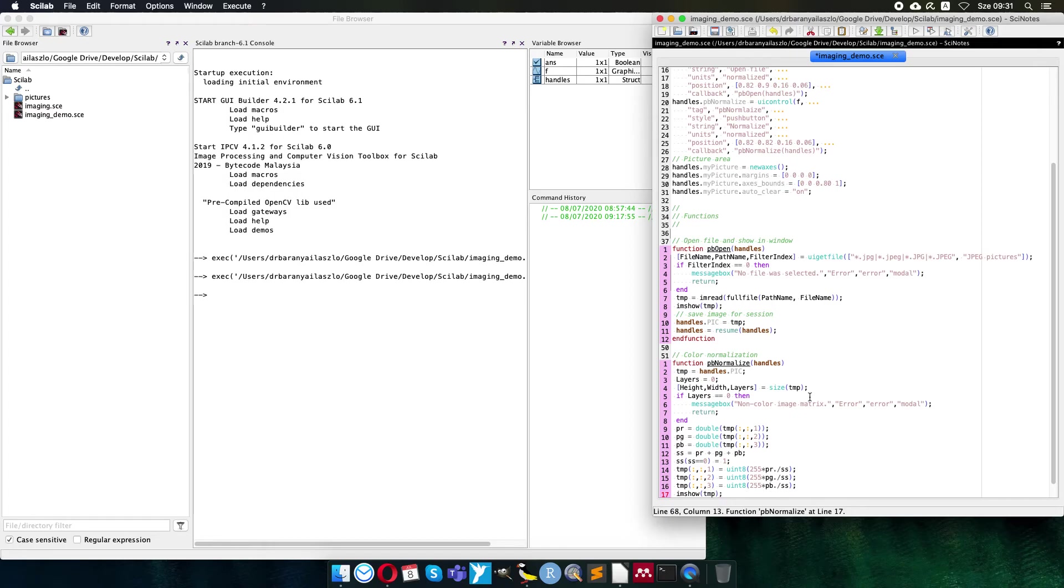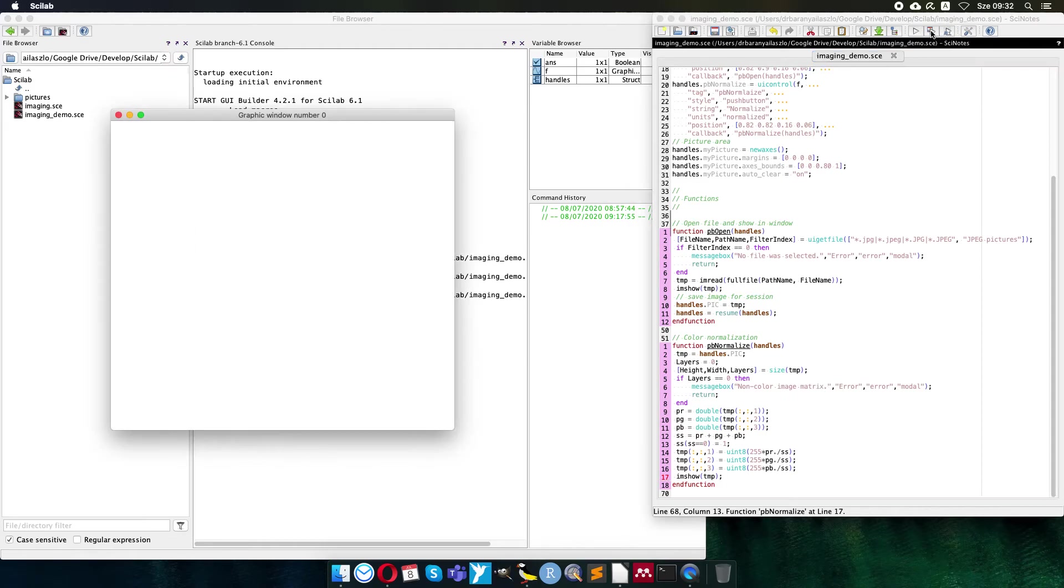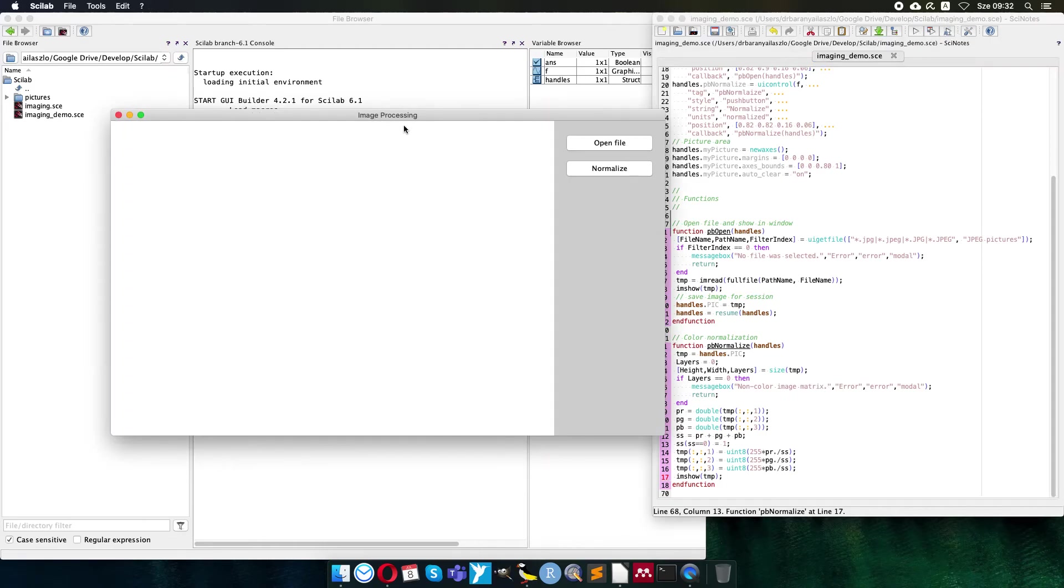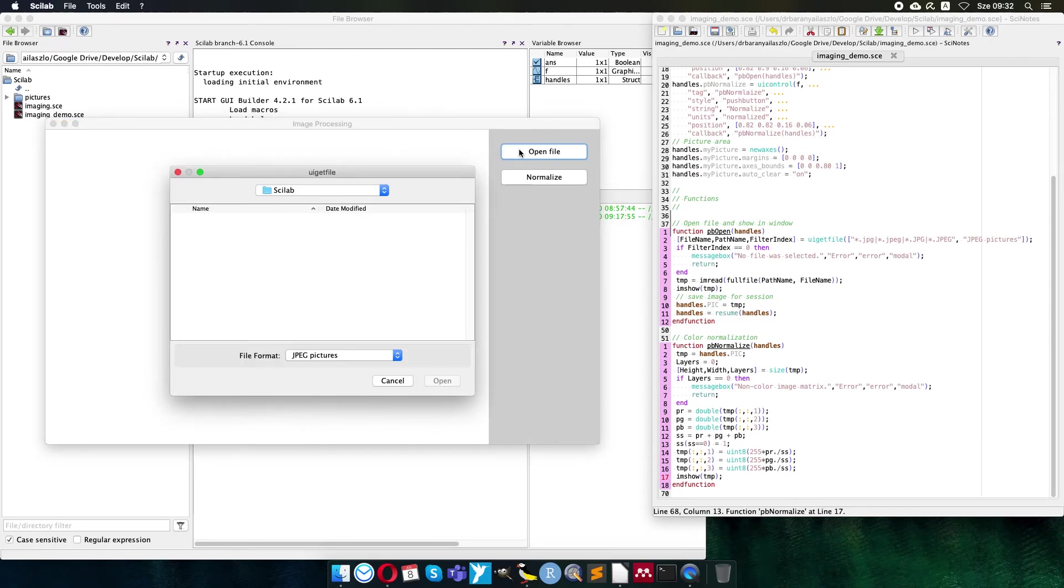We can test it now. Save and execute. In the background I can see no error message, just a warning that I modified the function, which is true, it's okay.